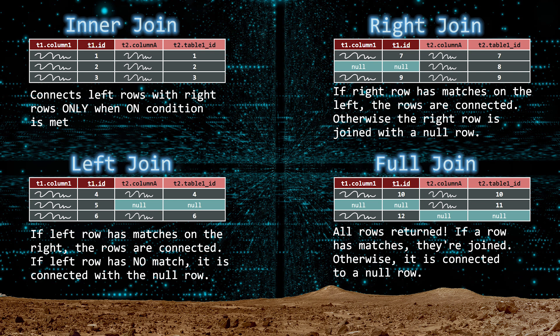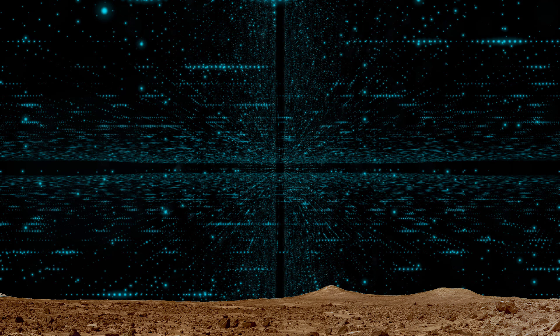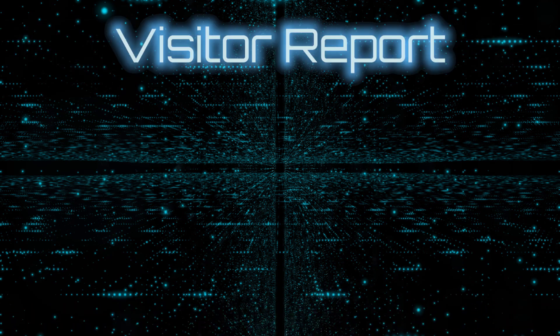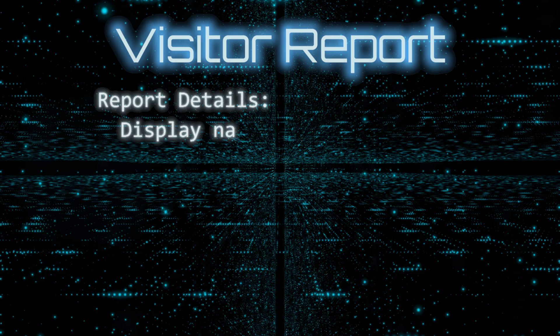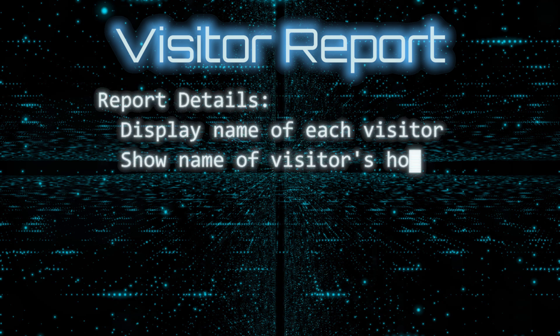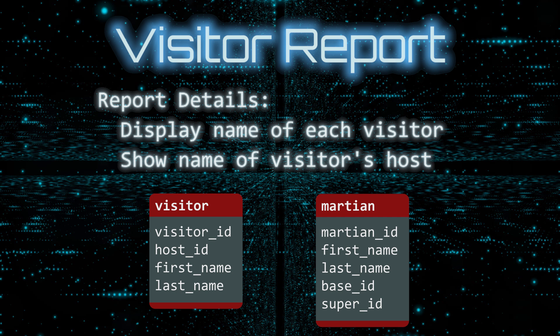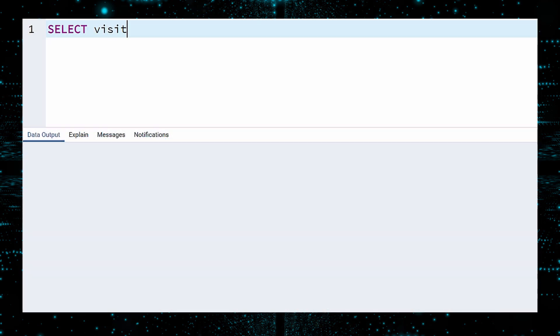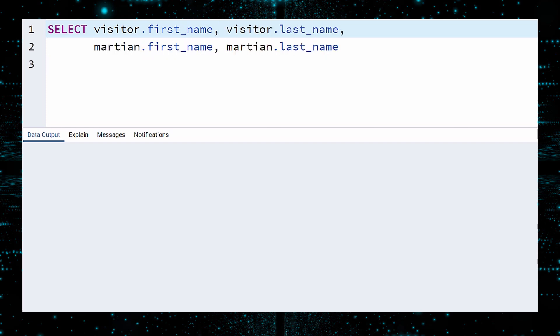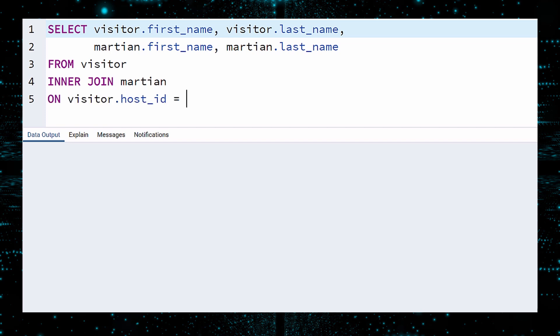We are now ready to generate our Martian reports for the Area 51 Martian Monitoring System located on Phobos. The first report will be a Visitor report. This should display the name of each visitor along with the name of their host. The data for this report will come from the Visitor table and Martian table. They are joined by the Host ID. This identifies who is hosting the visitor. We want to select the first and last names of the visitor, as well as the first and last names of the host. We select this data from the Visitor table, joined on the Martian table. Let's use the inner join first. The ON clause shows how rows are connected. A Visitor row is joined to a Martian row when the host ID equals the Martian ID. Execute.